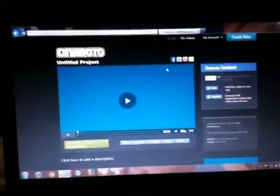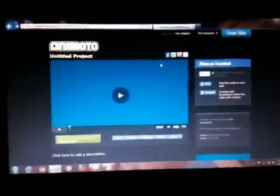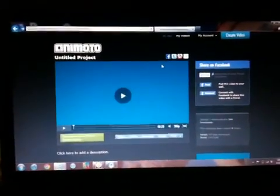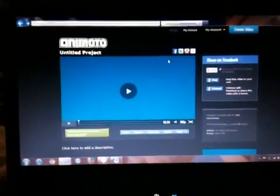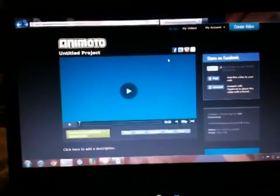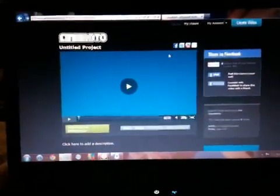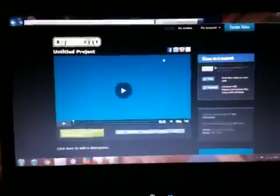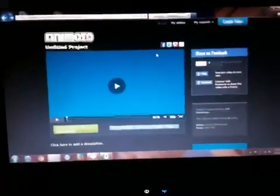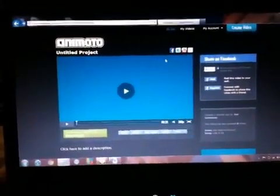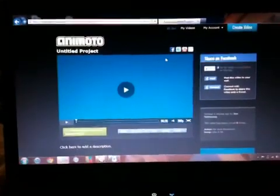I'm bringing you a tutorial on how to make an intro for YouTube or whatever you want to make it for. First you're going to go on to animoto.com — A-N-I-M-O-T-O dot com. When you first get there you need to make an account; it's really easy, just put some stuff in there. I'll leave that up to you guys. I've been on a couple sites and this is the best one.